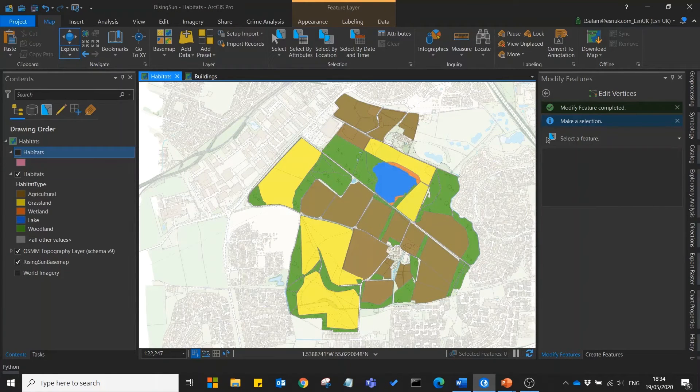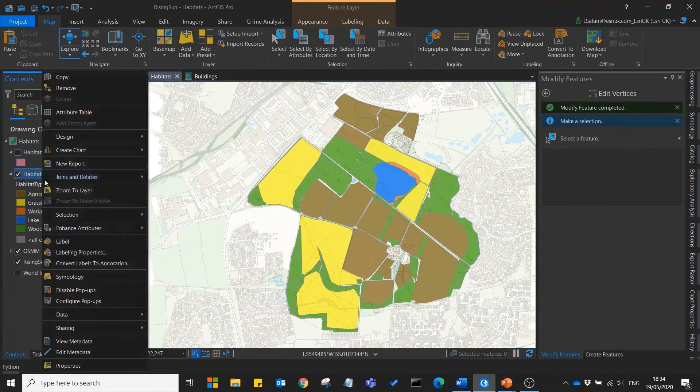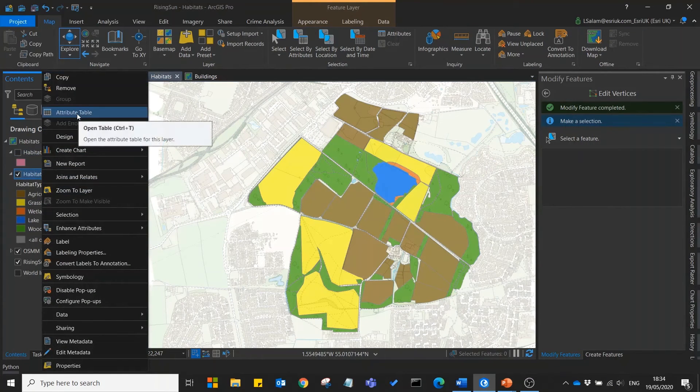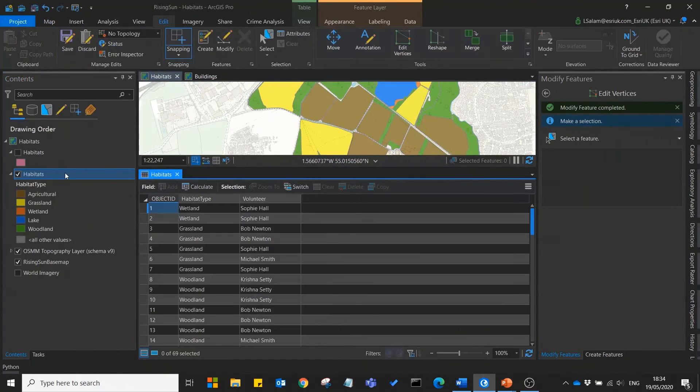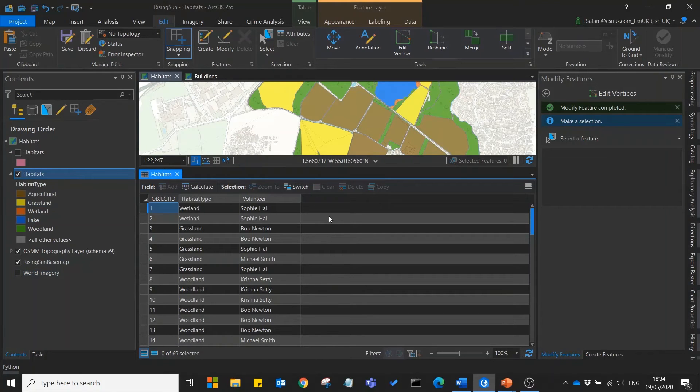Now that our habitats layer is fully created let's take a look at the attribute table. You'll see that I've added an additional field to our habitats layer which tells you which of our volunteers manages that area of the park.